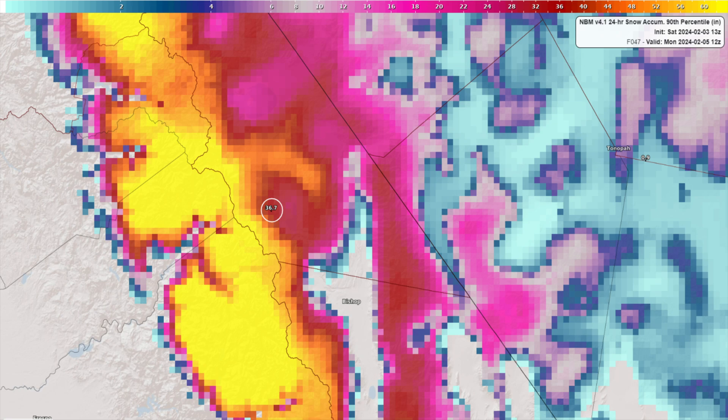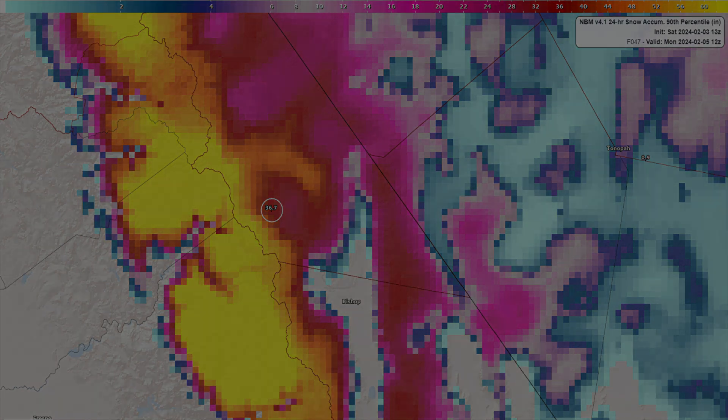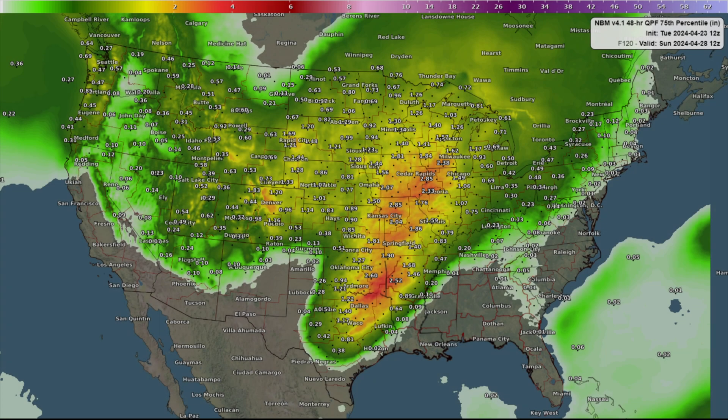Therefore, the actual observed percentiles will vary spatially. In this example, we are looking at the 75th percentile for 48-hour QPF. It is almost a certainty that the entire area in this map will not see this exact value for every point across the continental United States.